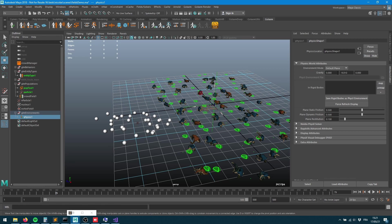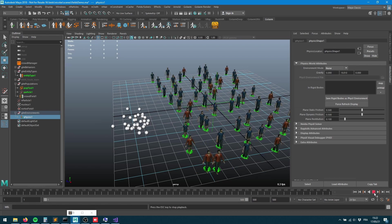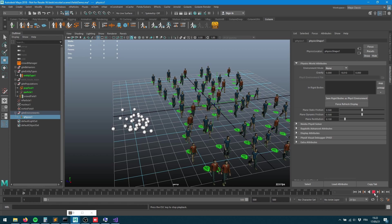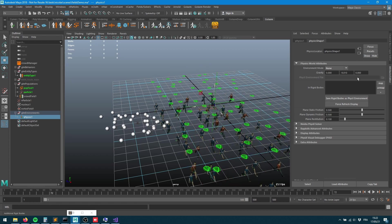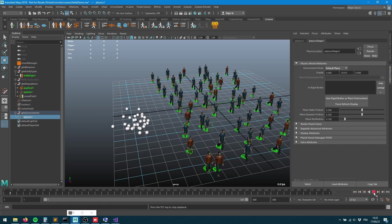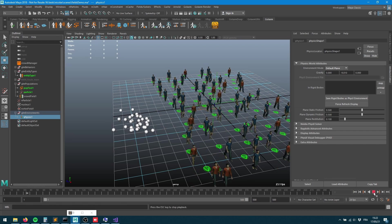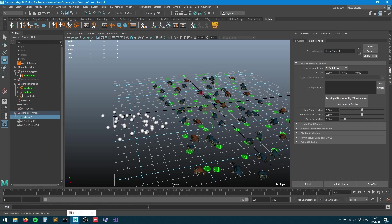We've got a default ground in the physics locator, a default plane within the environment mode. This is why the characters are not falling through the grid. If I provided no environment, my characters would fall through the ground. I can also provide some colliders, please refer to the crowd rigid body section of the documentation.